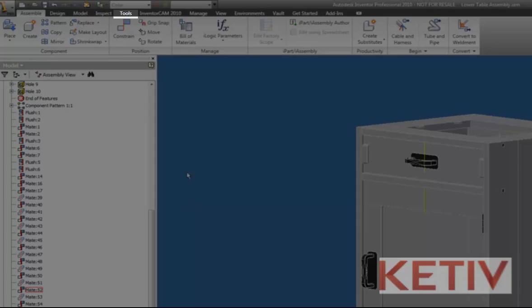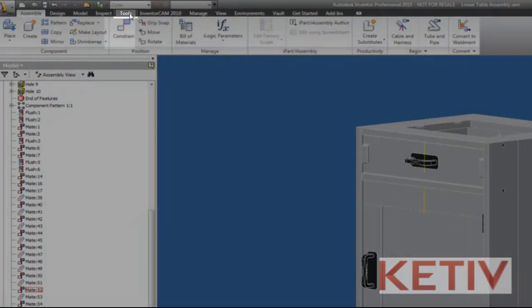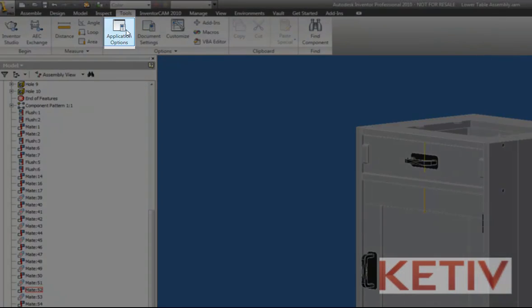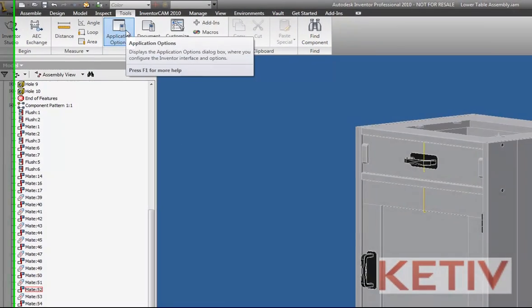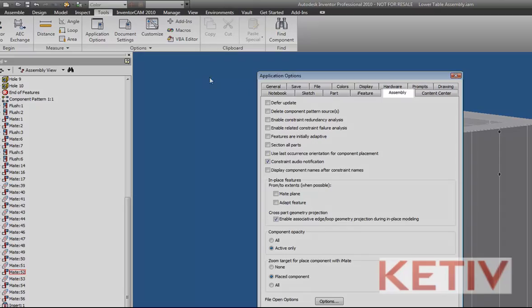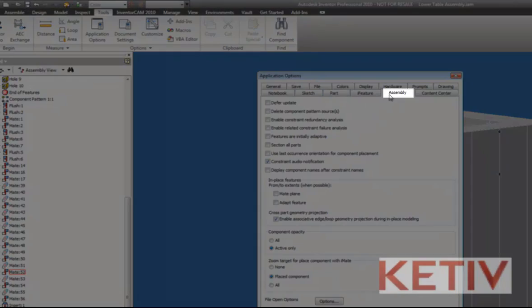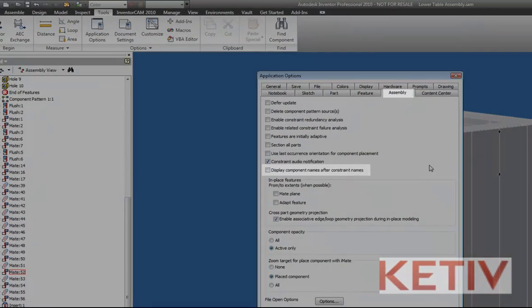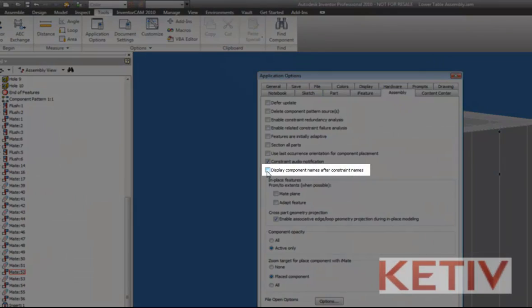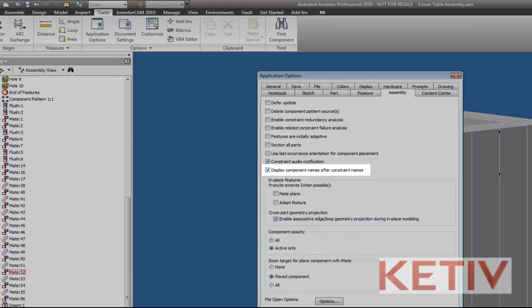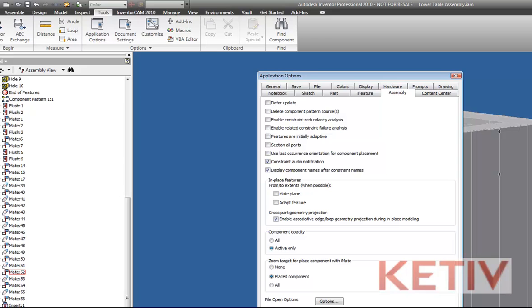I'm going to go to the Tools pull-down, choose Application Options, and on the Assembly tab, choose the option to display component names after constraint names.